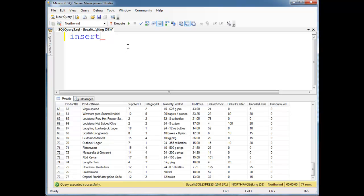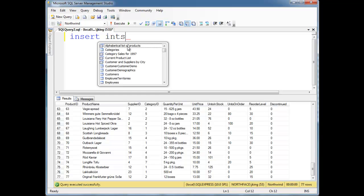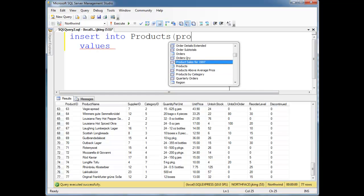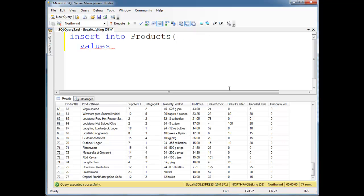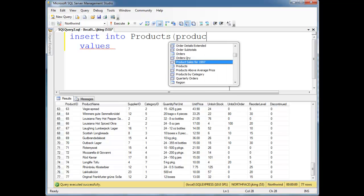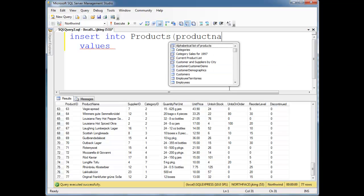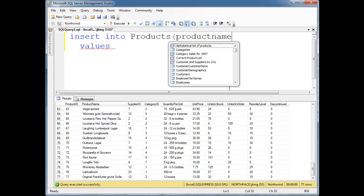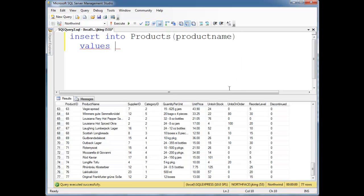Actually, let's just get to it. Insert into Products Values, and I'm gonna, I'm not sure what's nullable and what's not, so let's just, I could look at the schema and just find out, but let's do this the hard way. Product name, what is product name? Product name, values, my new product.